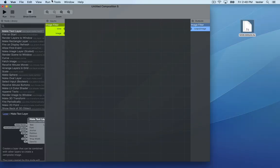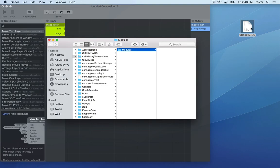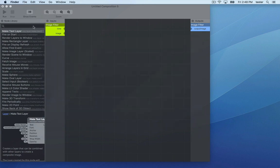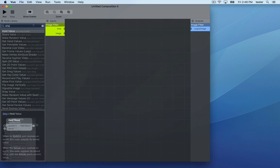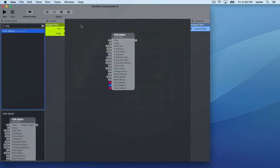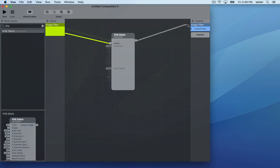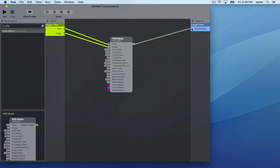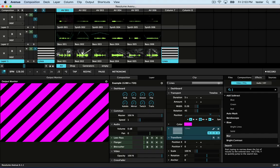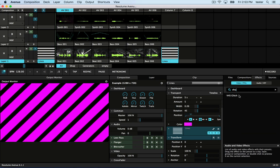In Vuo, go to Tools, Open User Modules folder, and drop in your ISF file. Now here it is in your node library. Just build an image filter or generator composition around it, and export to FFGL. After relaunching Avenue, here's the ISF effect.